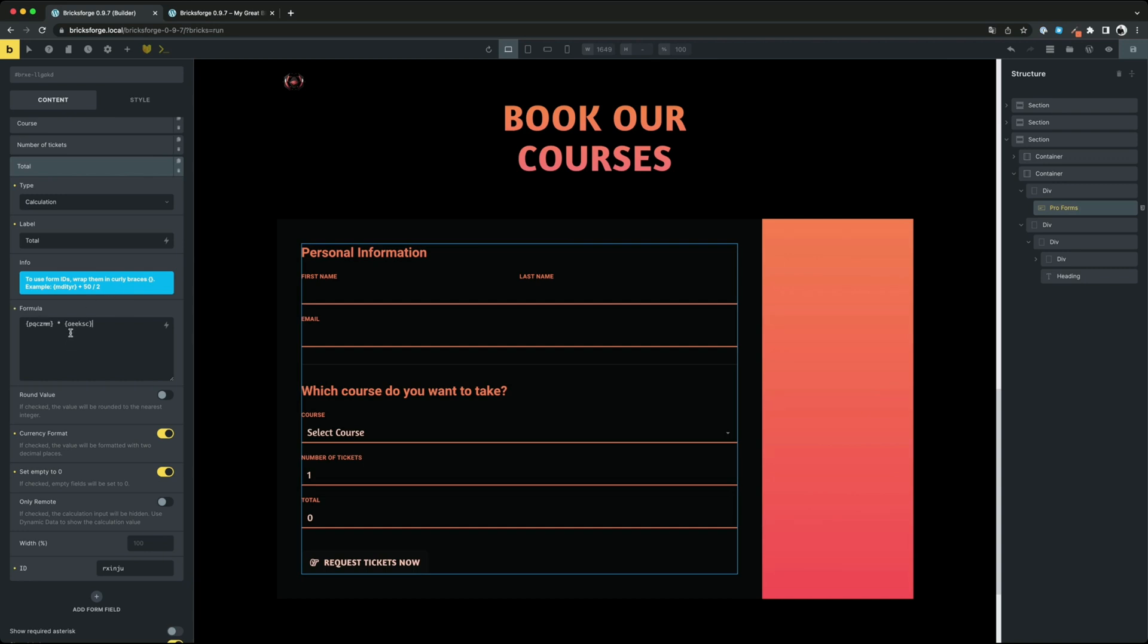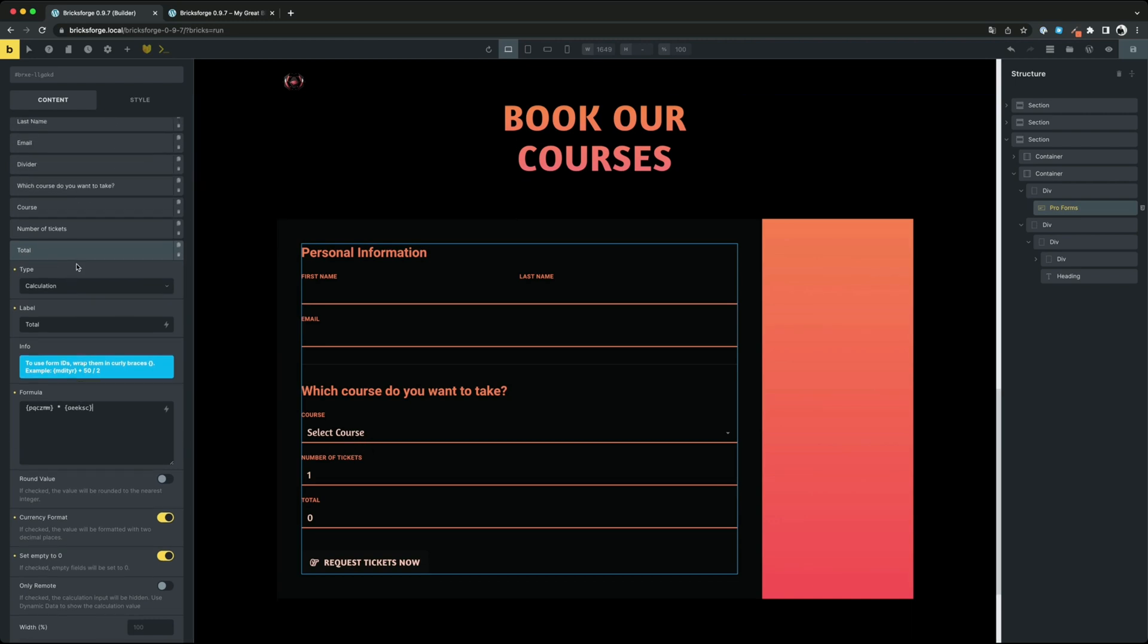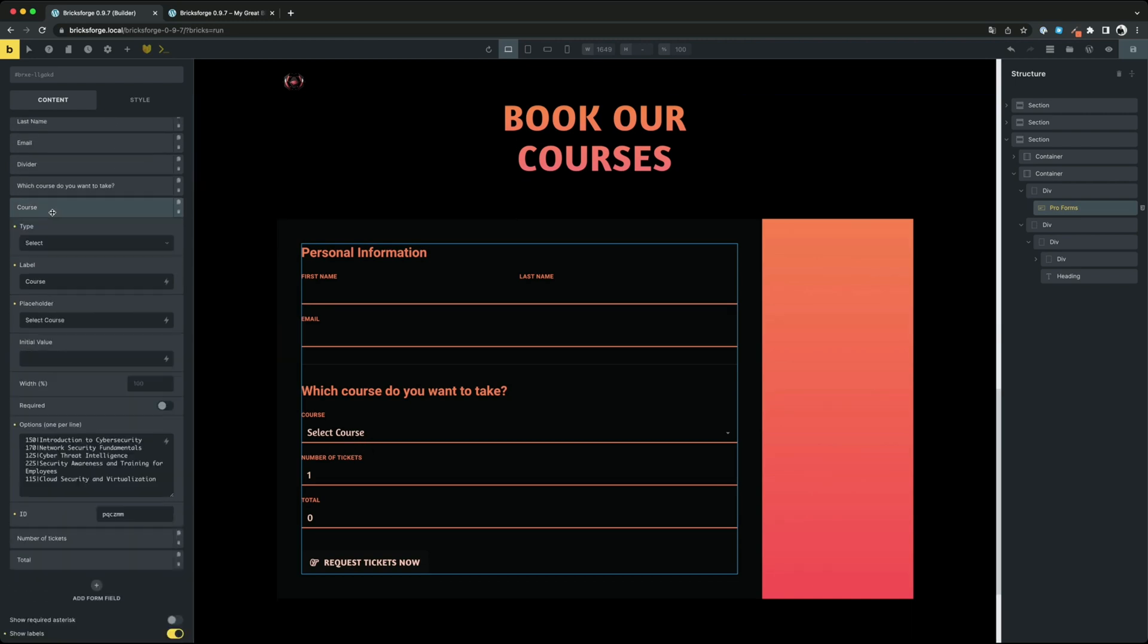With this field you have the possibility to create complex mathematical formulas using the user input as values. In our example we multiply the number of tickets by the unit price of the selected course to get the total amount.